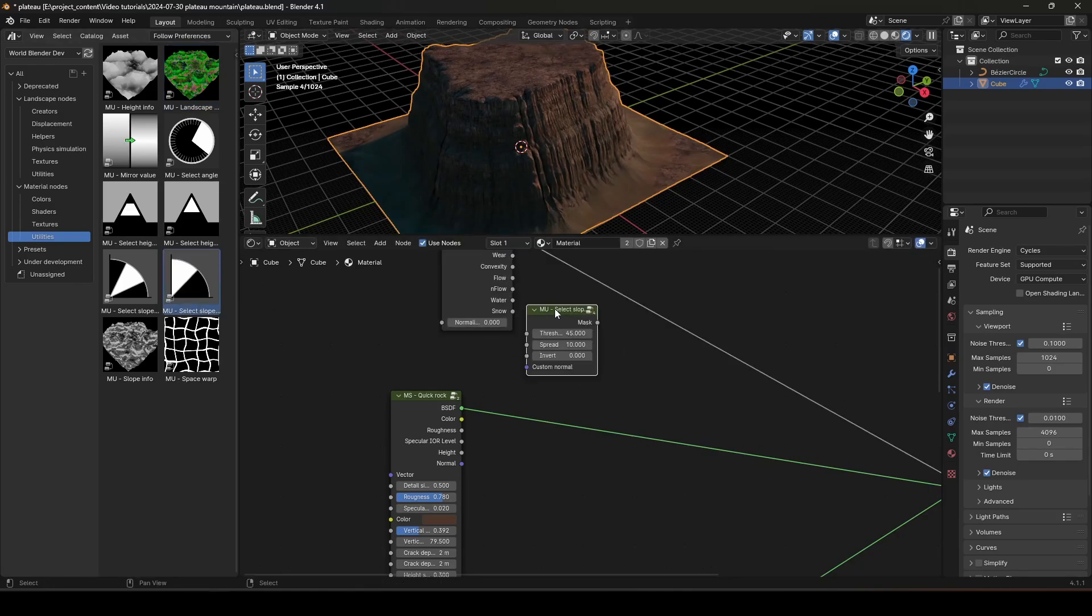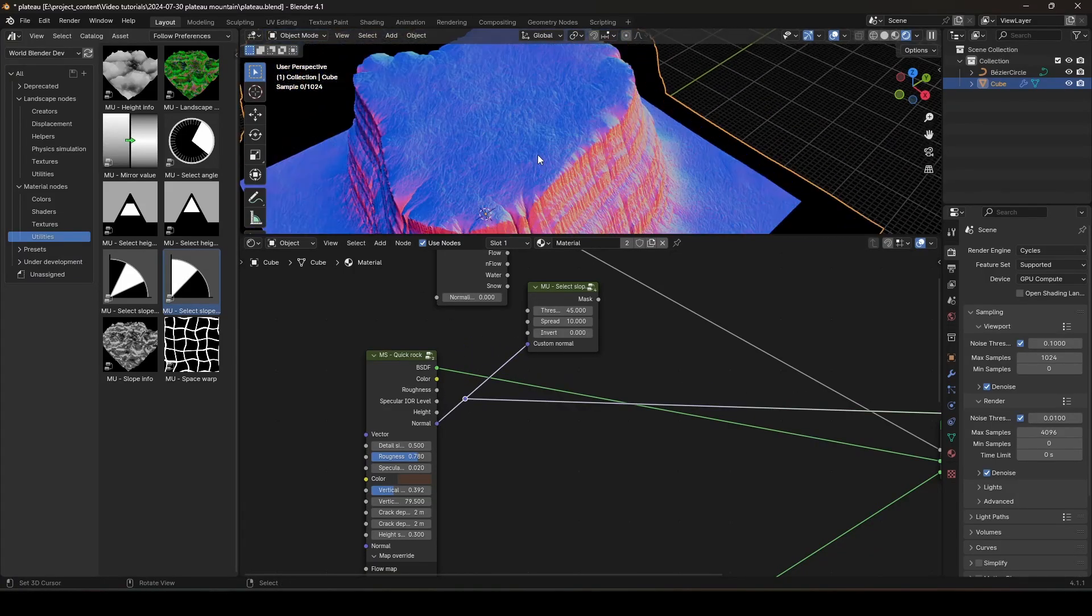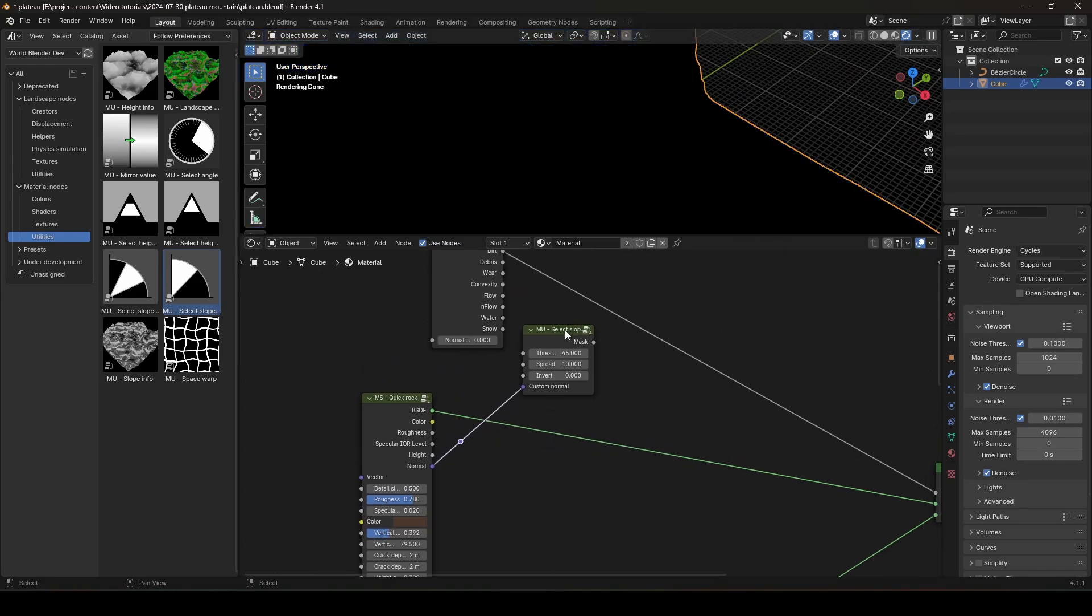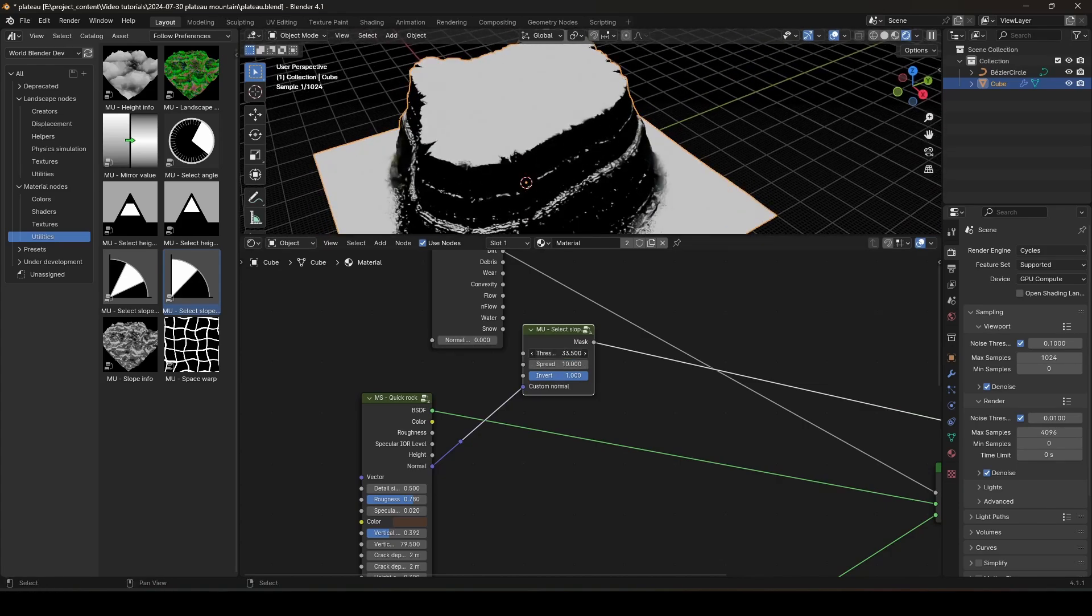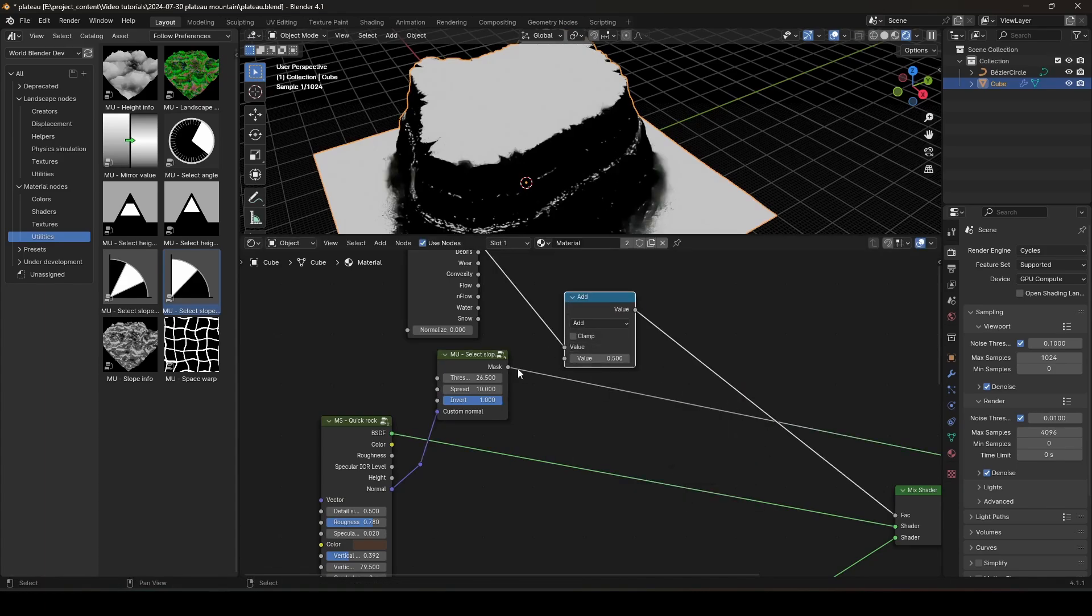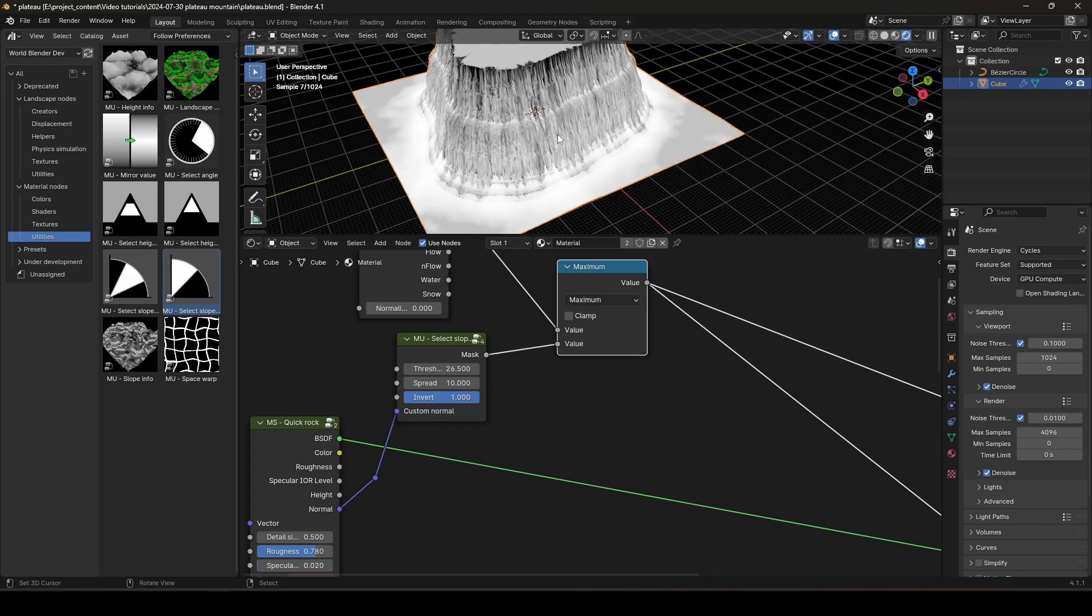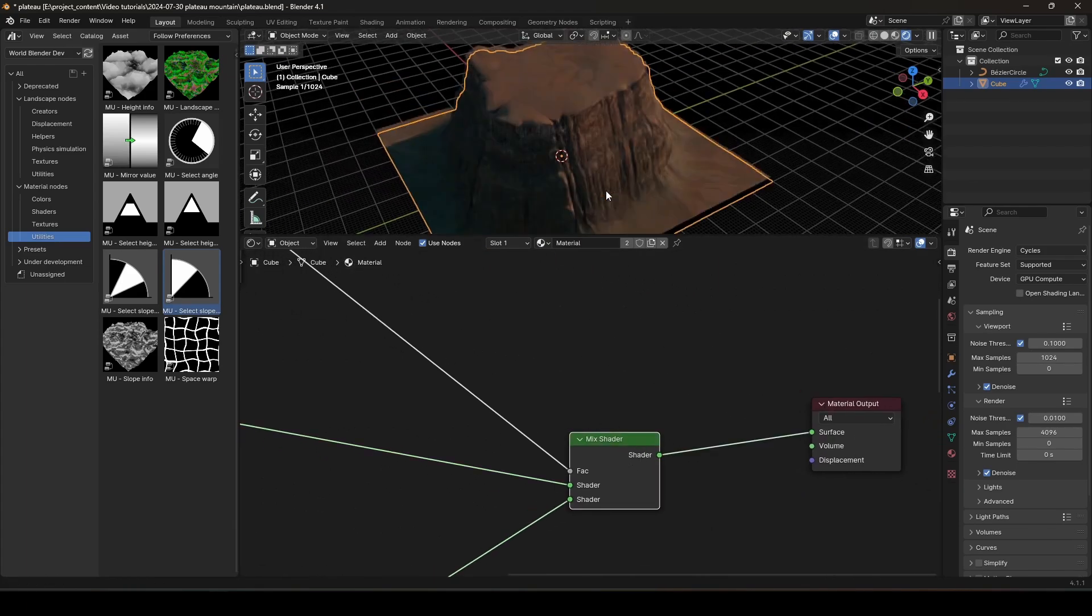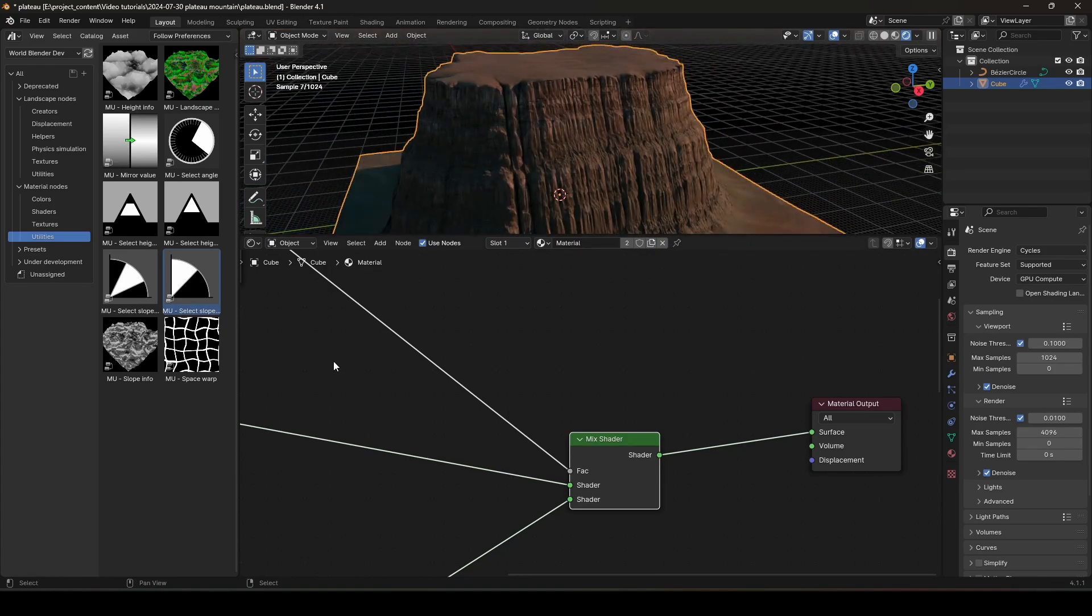So, again, we will use this select slope. But this time, we will use the normal produced by this rock material. It's gonna be like this. So, this time, we will invert this mask. And we will select an angle like this. And now we can use a math node to combine these together using a maximum operation. So, we have a mask like this. There we go.